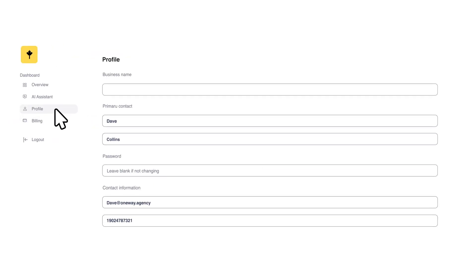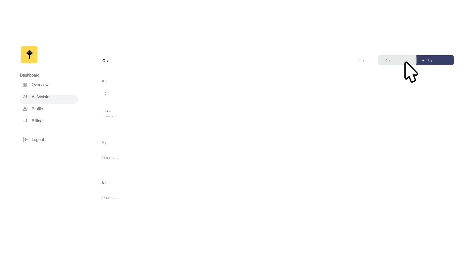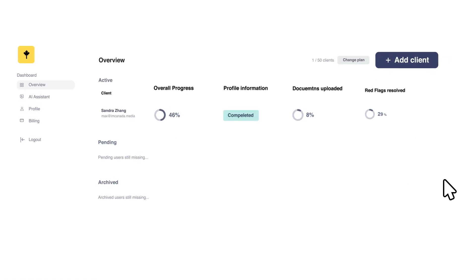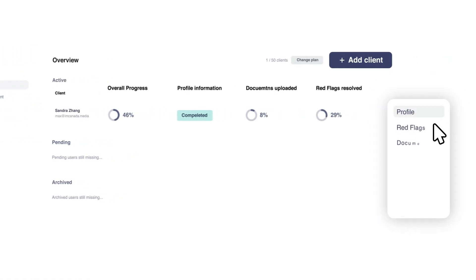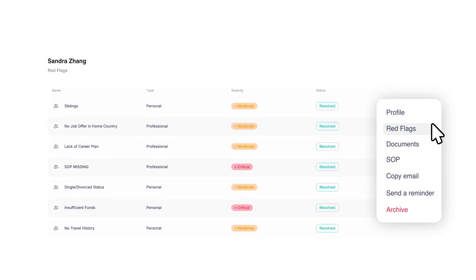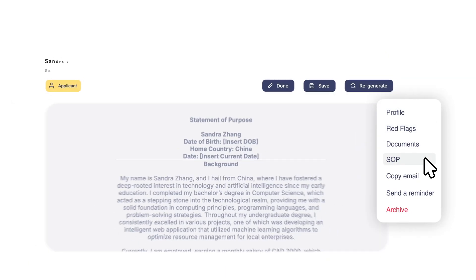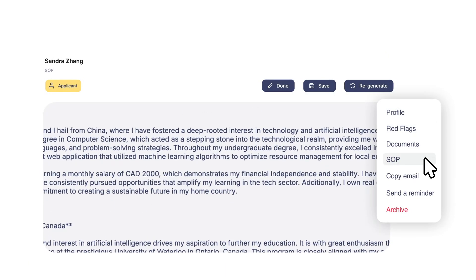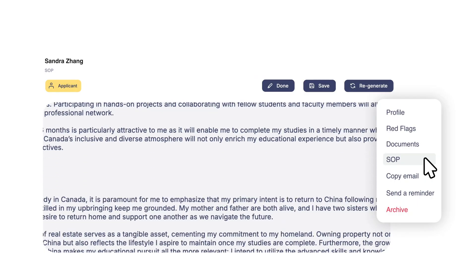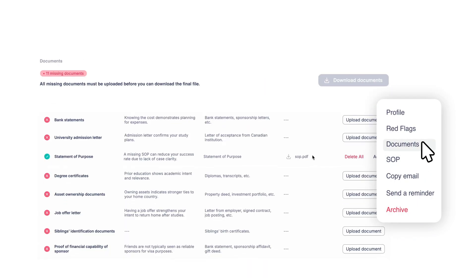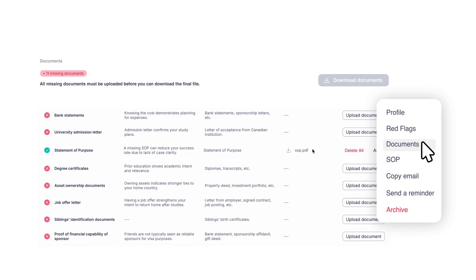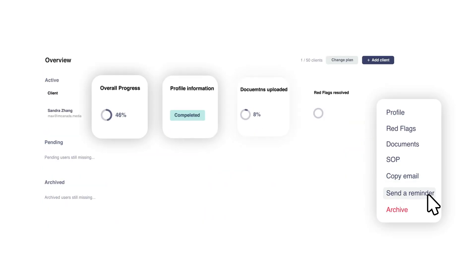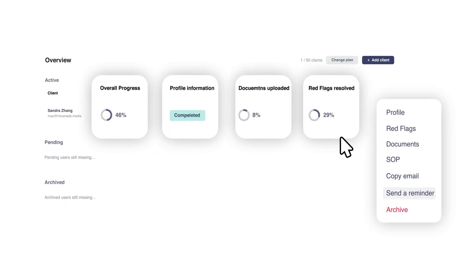Think of it as a CRM for immigration, built to help you scale. Whether you're a solo consultant looking for a simple case tracker or a large firm that needs CRM automation for immigration, this is the end-to-end solution. So here's how you get started. First, create your profile. Then add your first client. AI will collect all essential data. Red Flag Scanner will identify risks. Then hit one button to generate your client's SOP or cover letter, including for family members. Then request documents in the document manager. And track completion, send reminders, and submit with confidence, all automated.